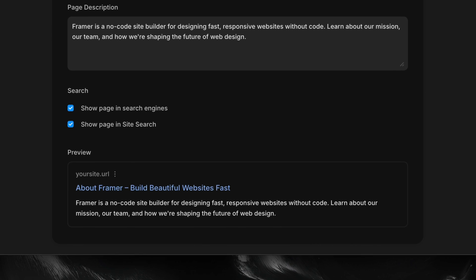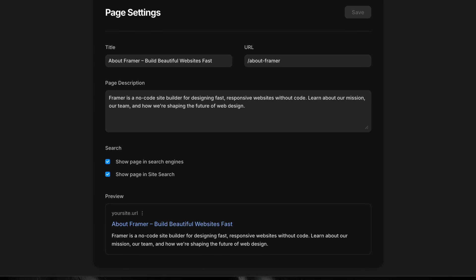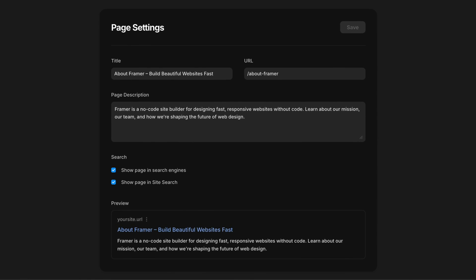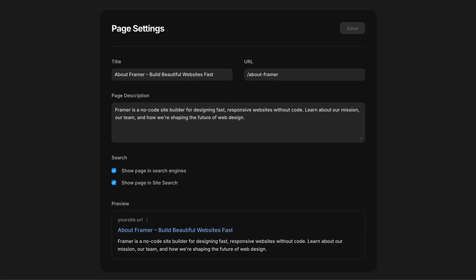And if we have a page that we don't want indexed by search engines — like a private client review page or a hidden prototype — we can disable indexing entirely by unchecking the 'Show Page in Search Engines' checkbox right above our preview.